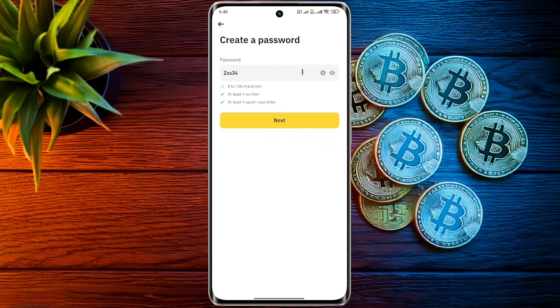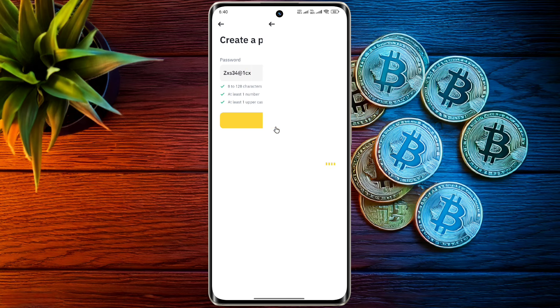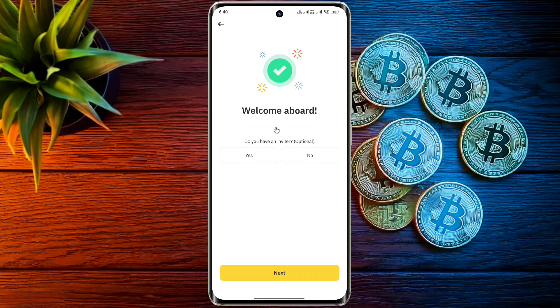After that you will have to set a strong eight-character password, which should contain one uppercase letter and one number. After entering the password, click on next.